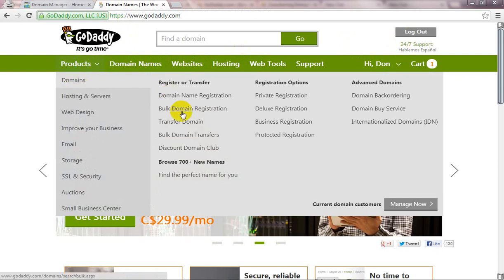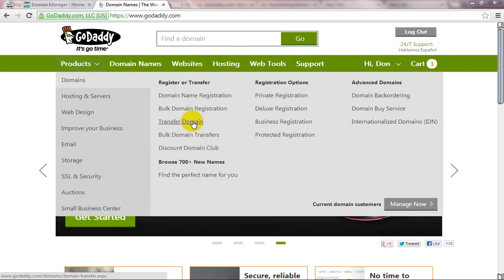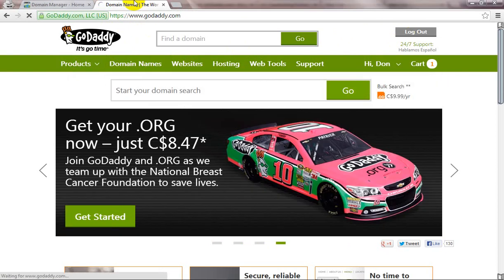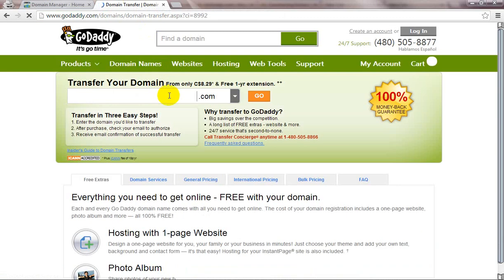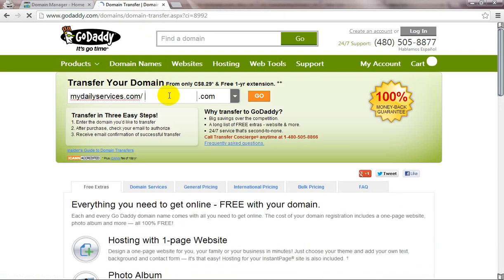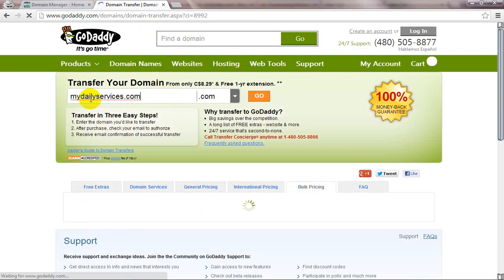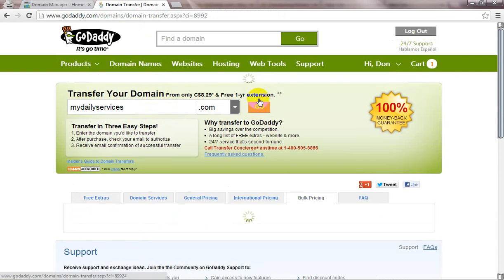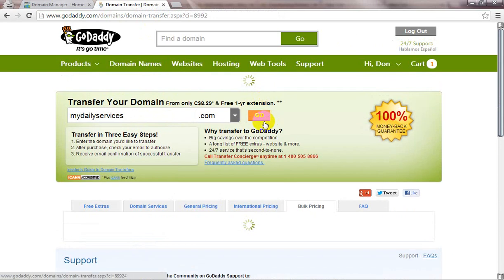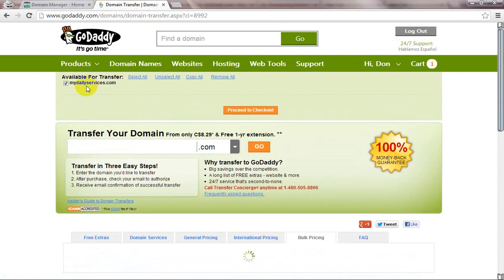From this dropdown you will see Transfer Domain. Click on it and choose your domain name. If you already have that, this is my domain name, so I click on Go and with this mark click to check out.